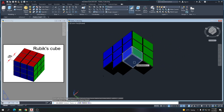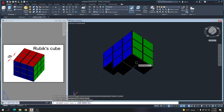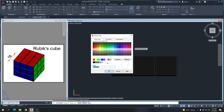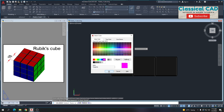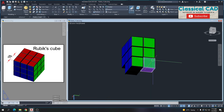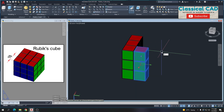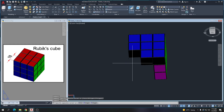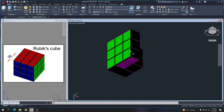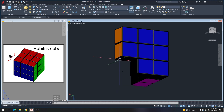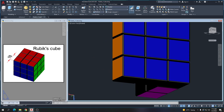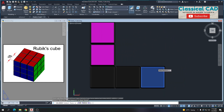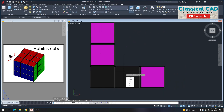Go to bottom view. This one is the magenta color. Copy this by 10 units. Go to bottom view again and confirm this one is magenta.